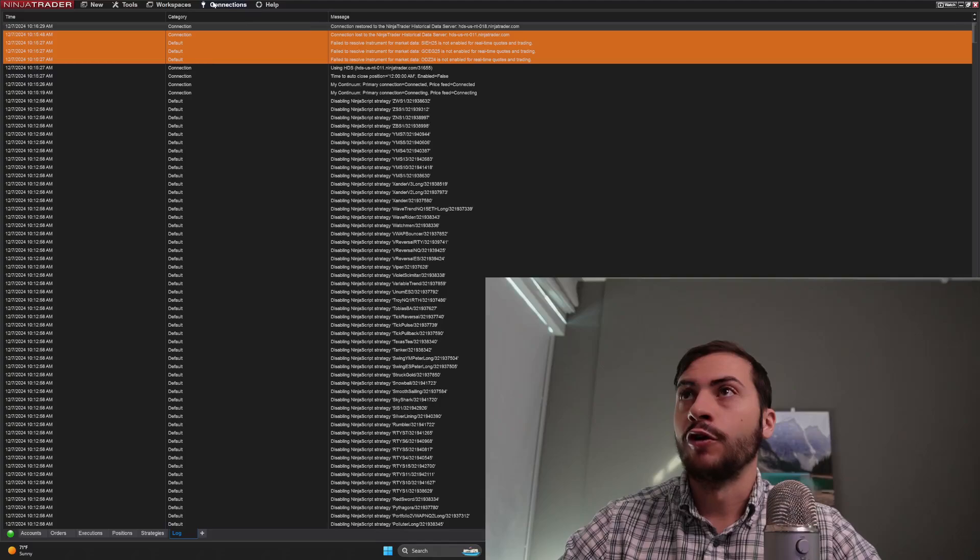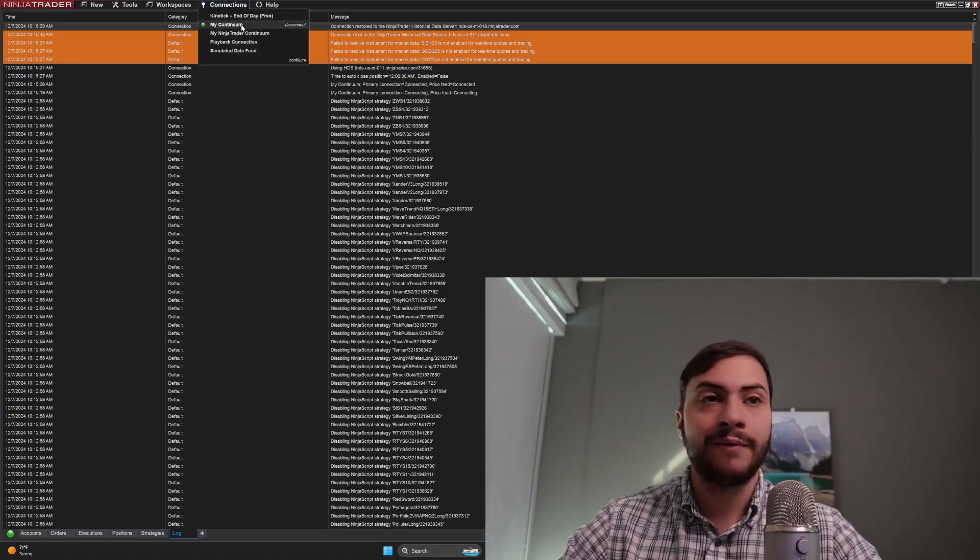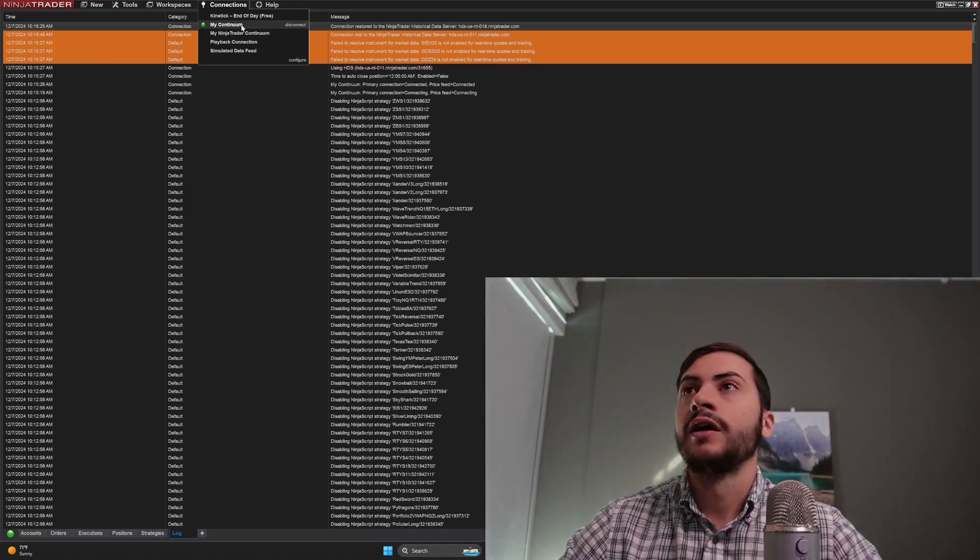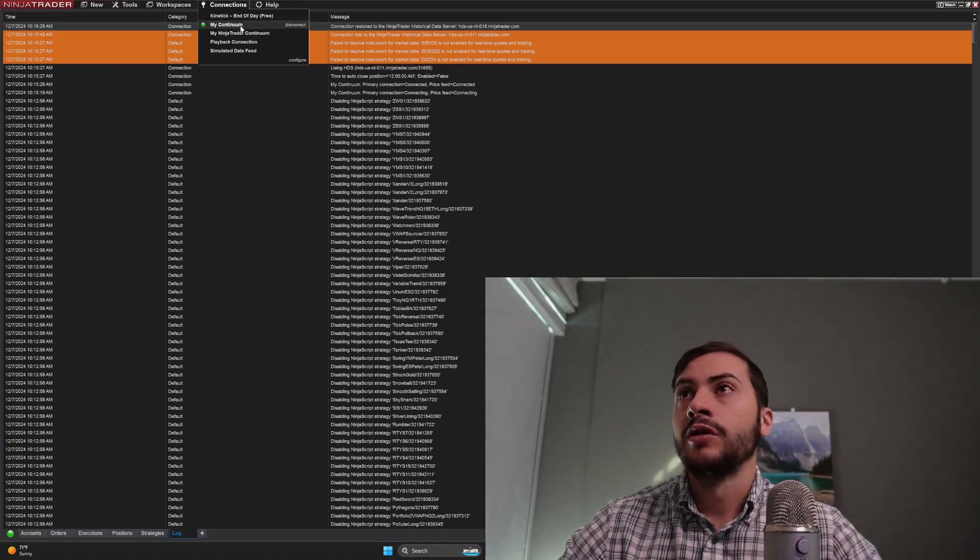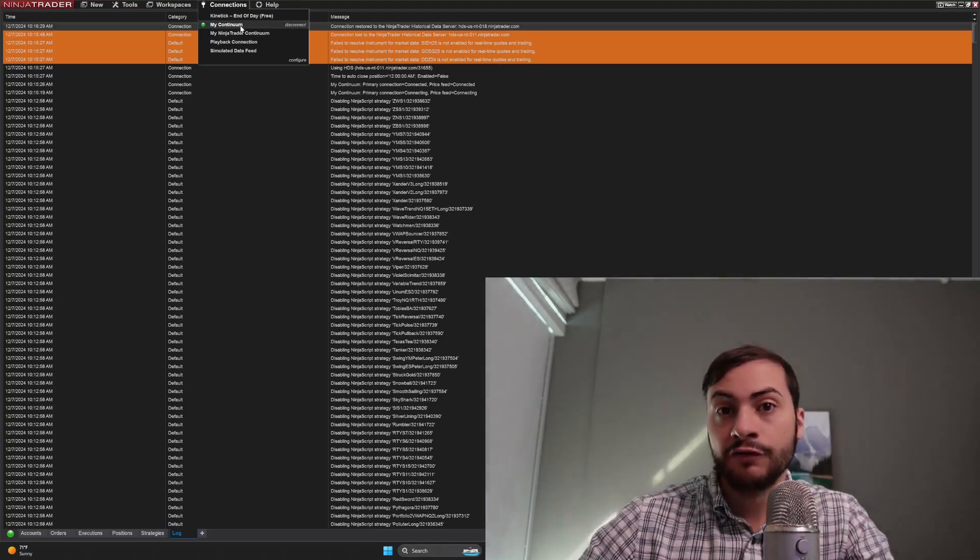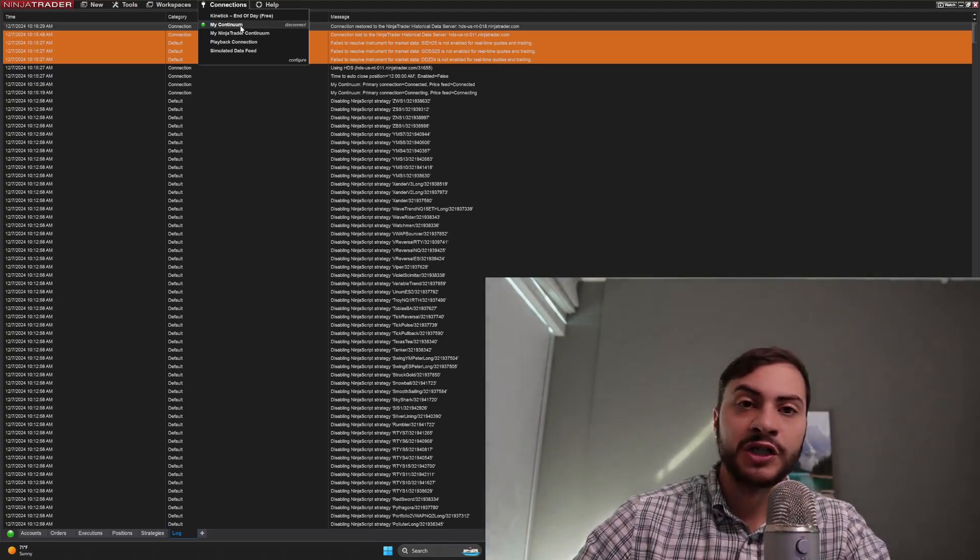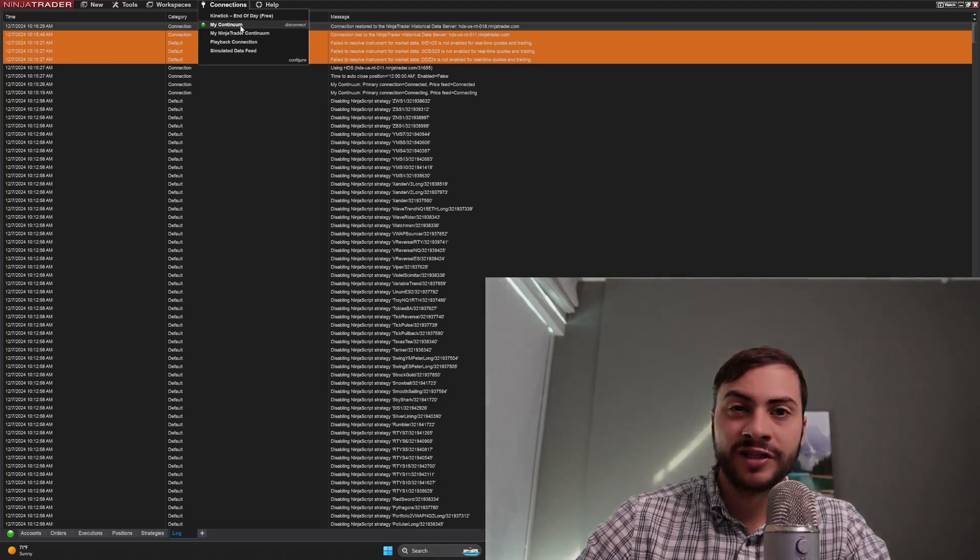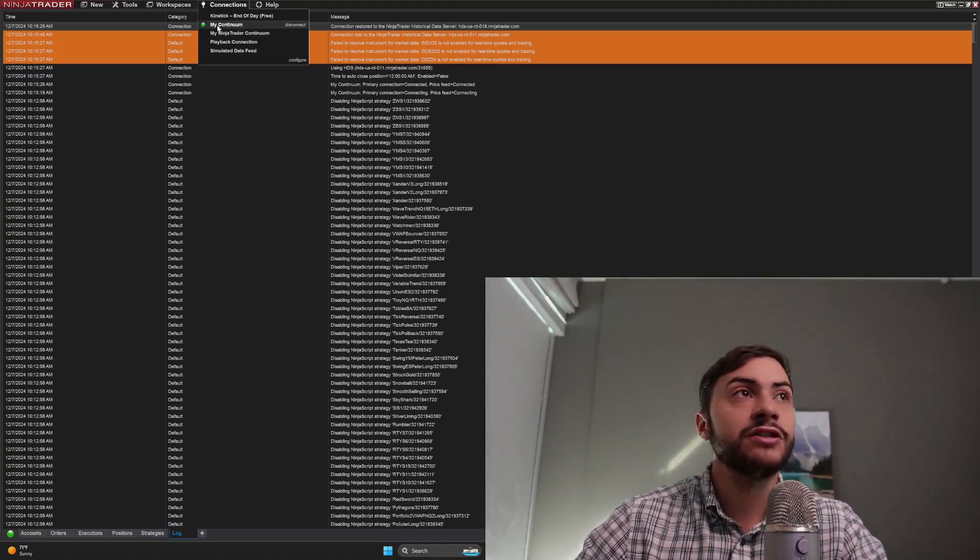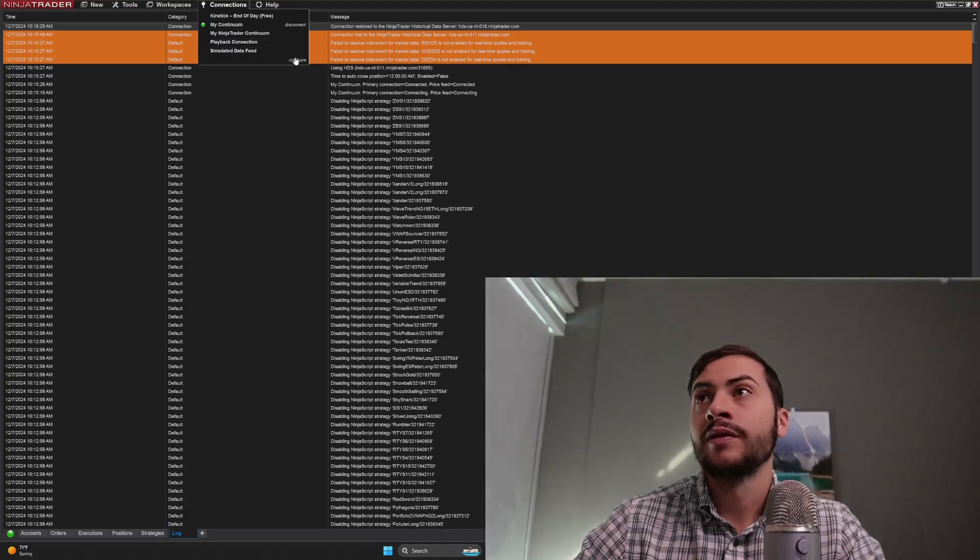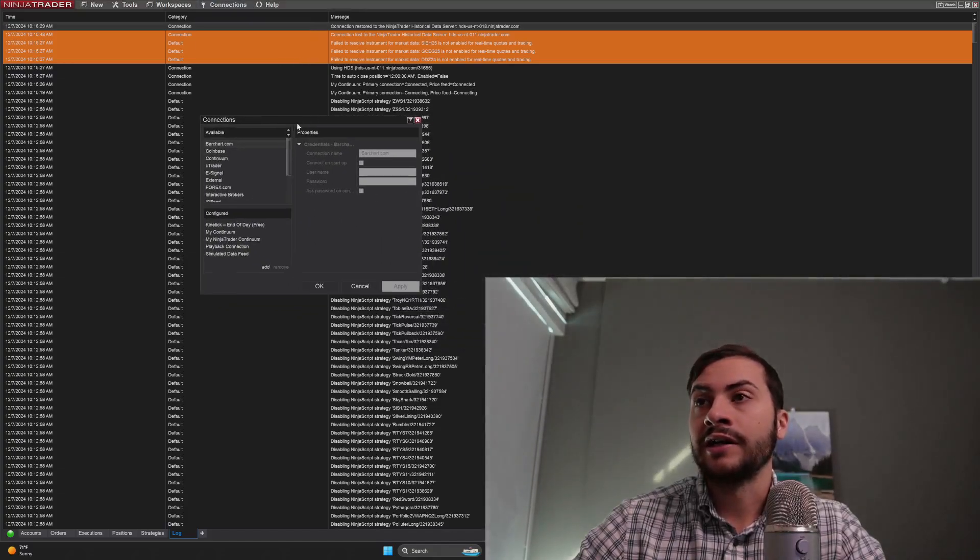Now, if you wanted to trade on Interactive Brokers and be connected to CQG, this is how you do it. So I'd always connect to CQG first. Anytime you connect to a data feed first, it's going to prioritize that connection. So with my CQG connection connected first, then I would go and configure and add an Interactive Brokers connection.